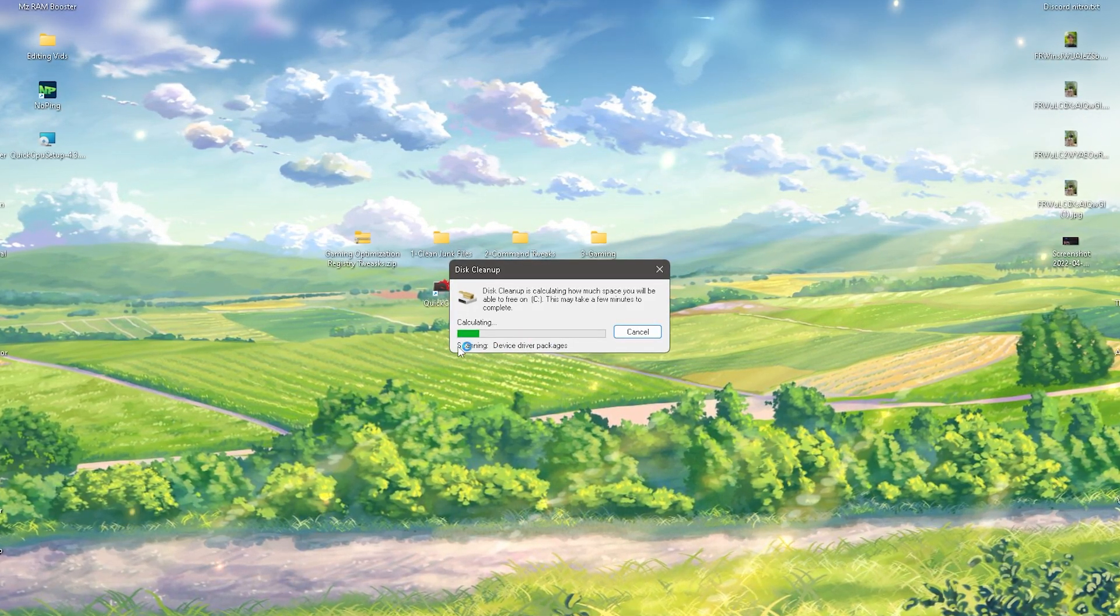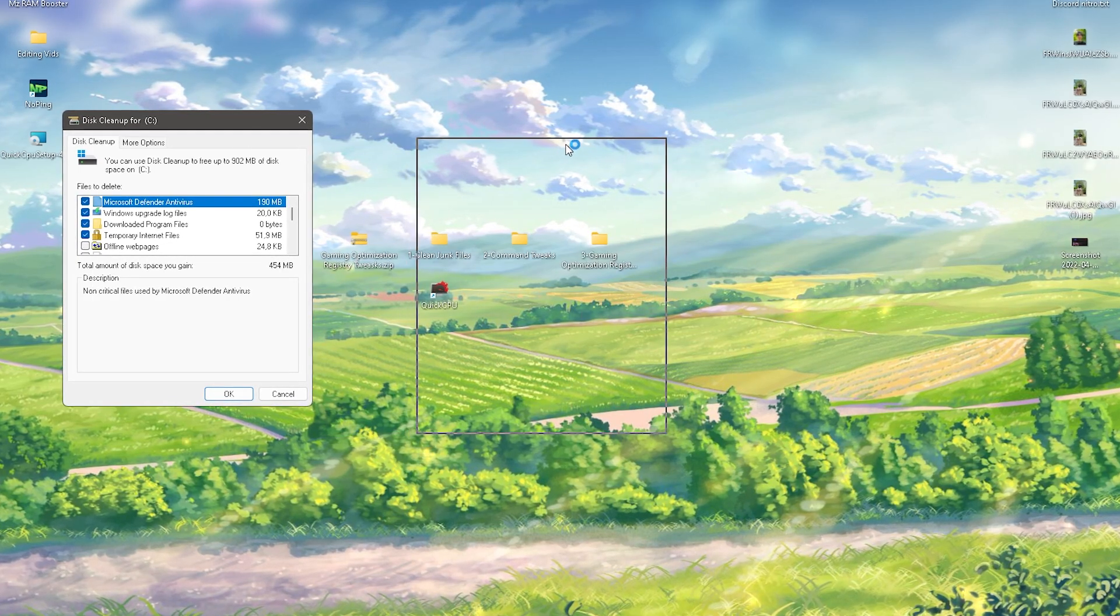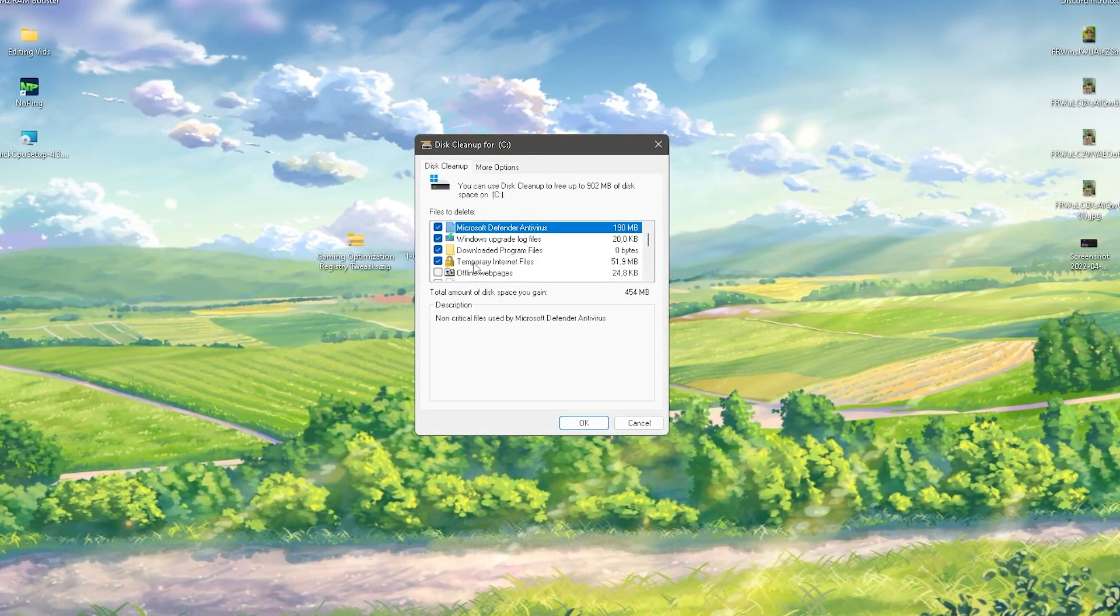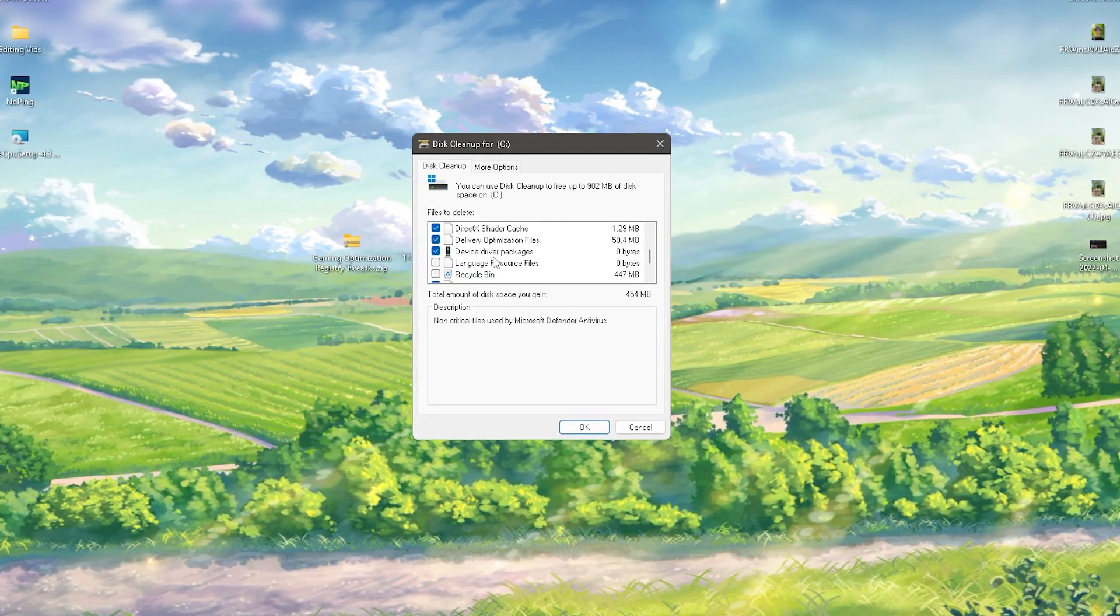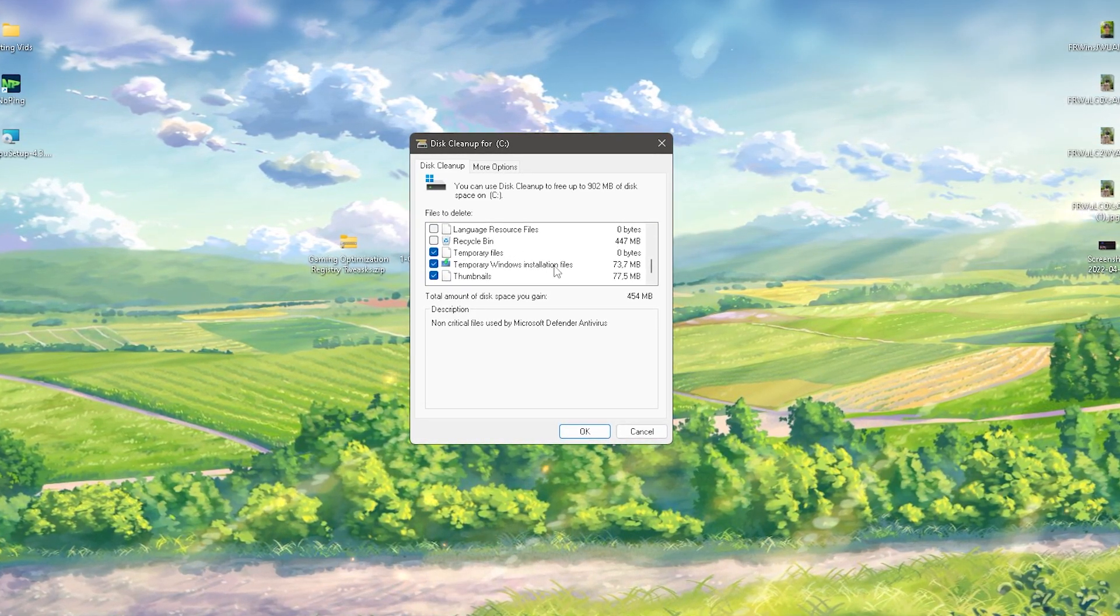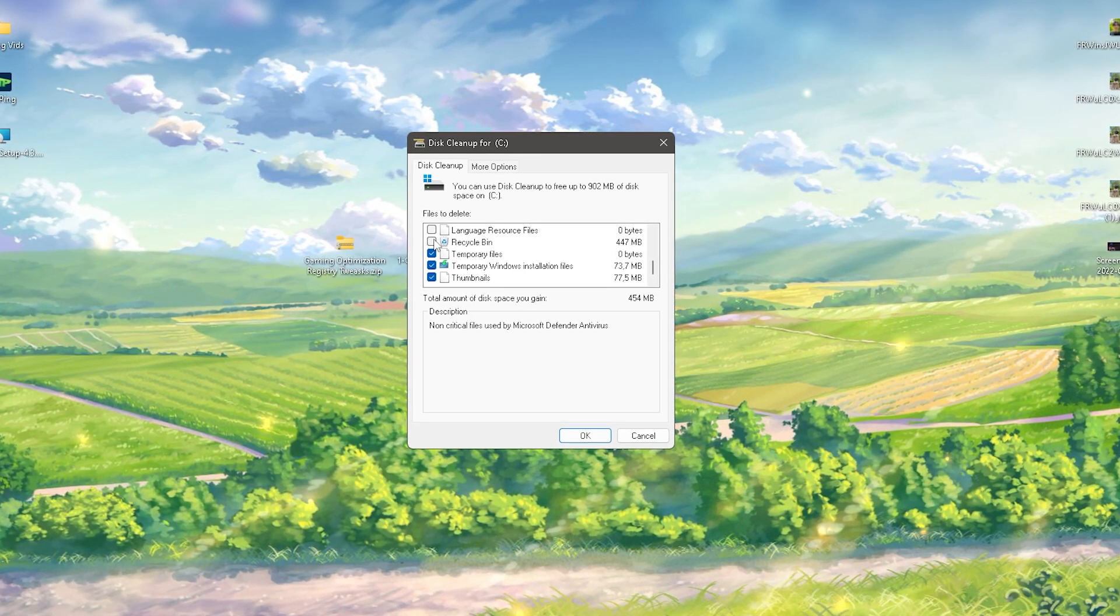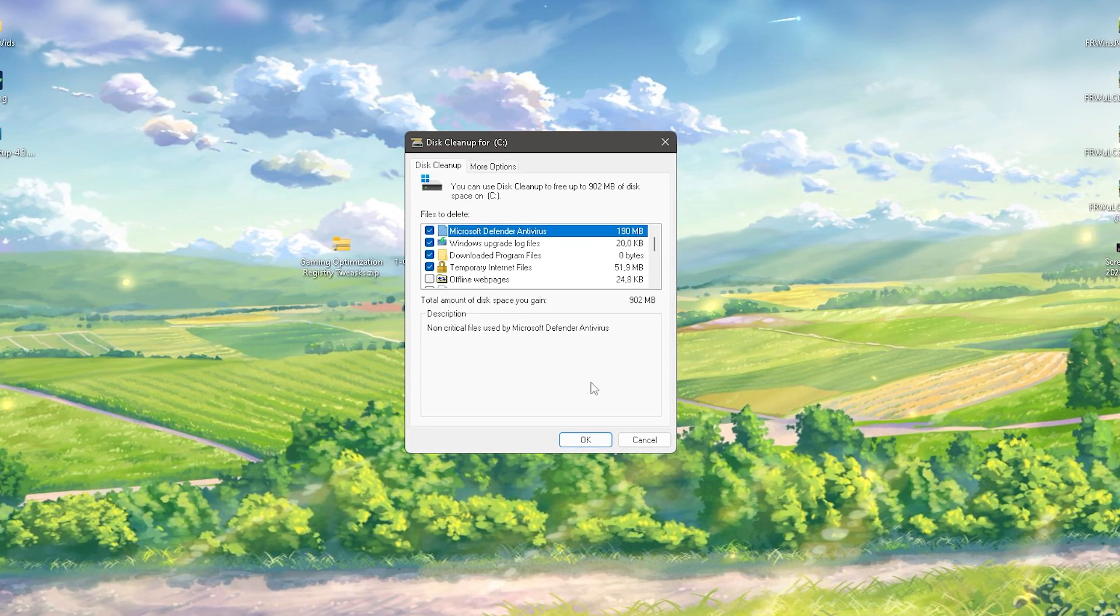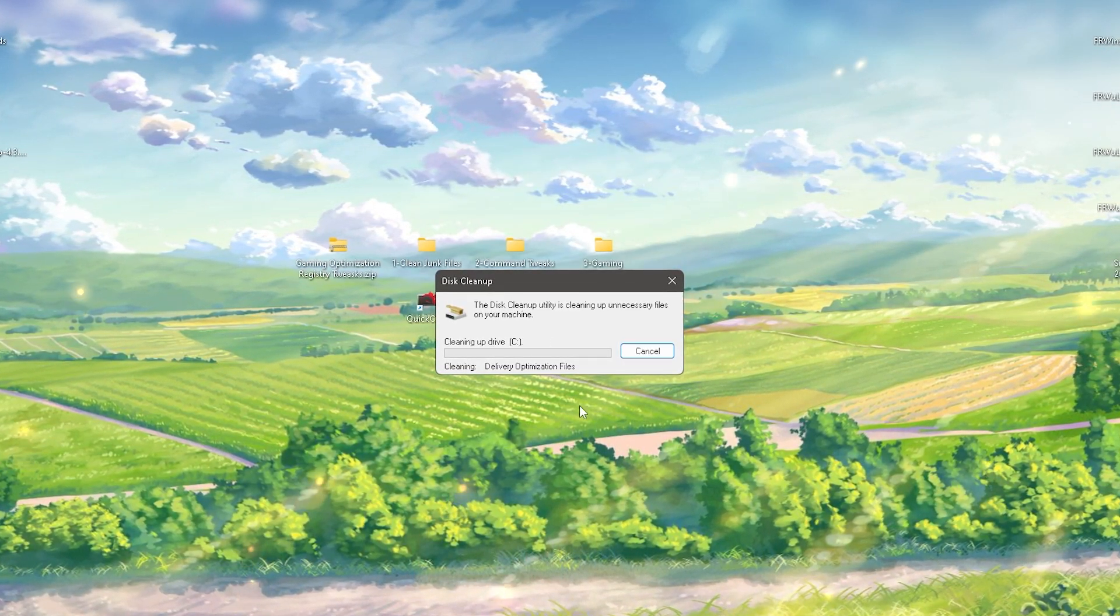You know, Windows upgrade log files, then we have temporary internet files, then we have some other stuff here probably delivery optimization files, then we also have here my recycling bin which has right now 447 megabytes so I'm going to clean that one as well. If you're now going to click here onto OK and we selected everything we want to clean, it's going to now delete all of these files from our PC.